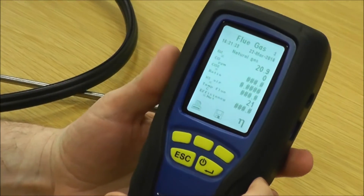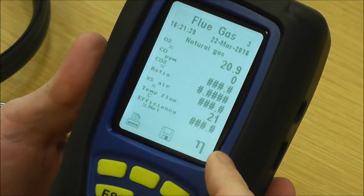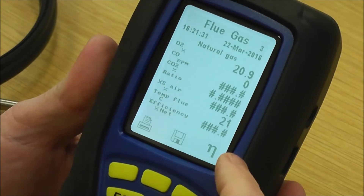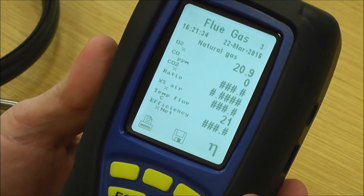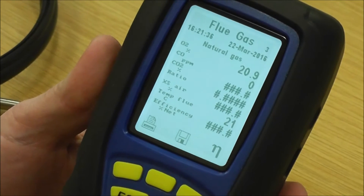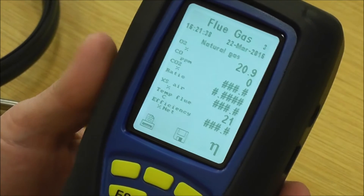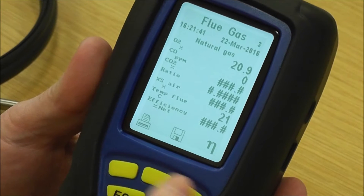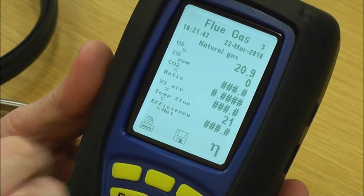We're now on flue gas page three, which gives you all your readings. We've got oxygen, CO, CO2 ratio, excess air, temperature, and efficiency. Then you've got these three buttons on here.